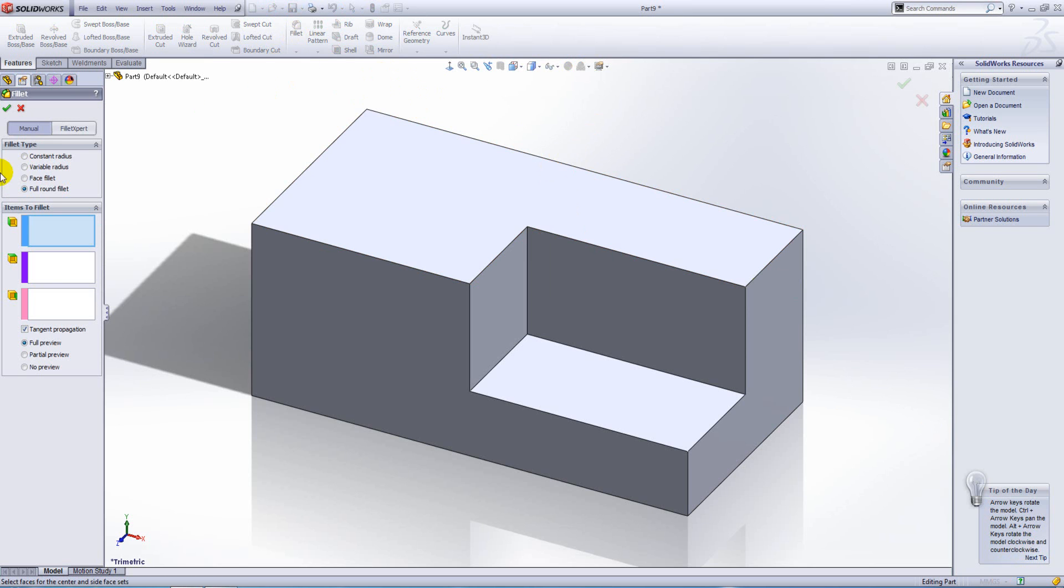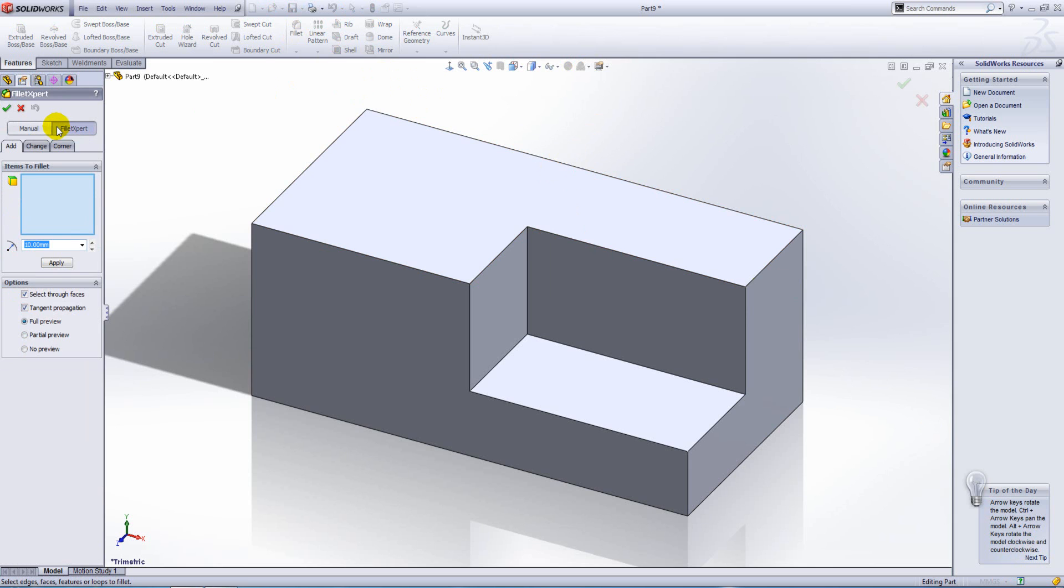At the very top here, toggle from manual to fillet expert. Now the fillet expert will allow us to do constant radius fillets. We can select edges, faces, loops, and features in our selection box.